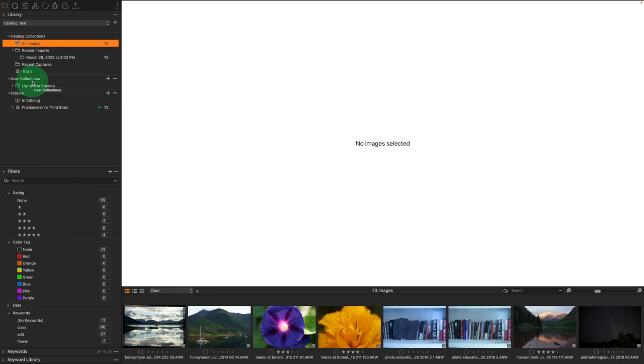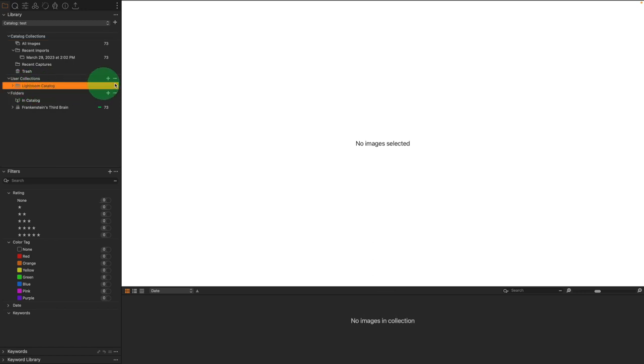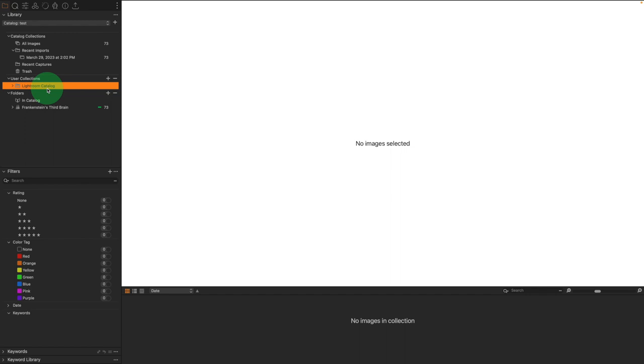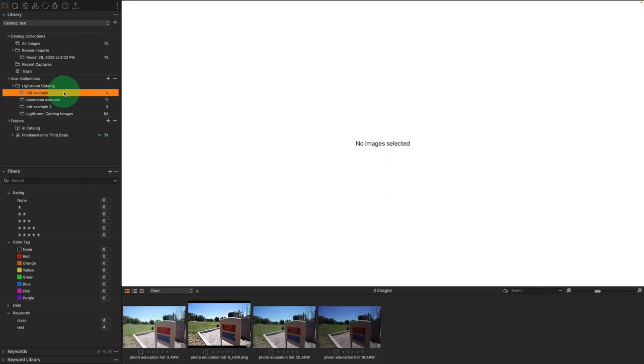And remember, these are the organizational structures of finding images in Lightroom or in Capture One. We have User Collections. They are inside of what is known as a group, and you can create groups just like that. But they're inside of a group called Lightroom catalogs. This way, we know where they came from. And inside of here, we're going to find additional collections that were created in Lightroom that have been maintained in Capture One.